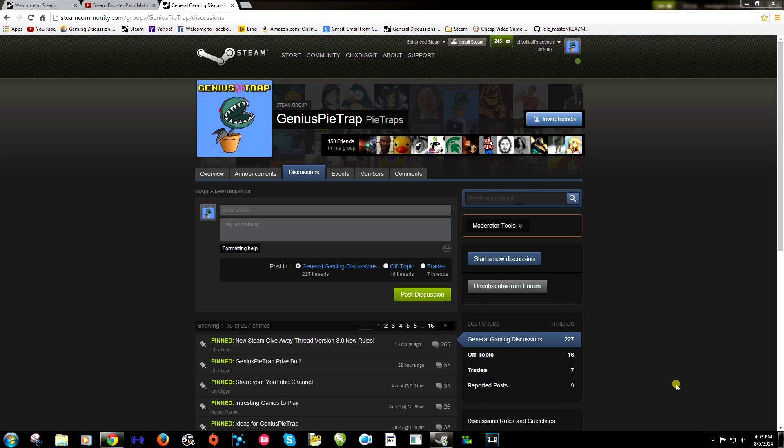What's up guys? GeniusPieTrap and this is another Steam tutorial. Today I'm going to talk about using the Steam interface as far as message boards goes, your text in your profile. I get a lot of questions on how to post YouTube videos, how to post games, how to format text, how to post links with words in them and I'm going to cover it all real quick in one video.